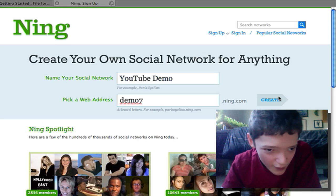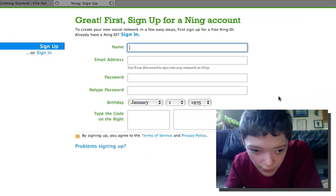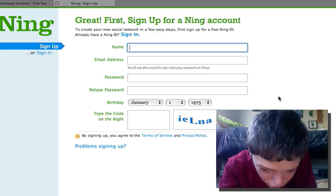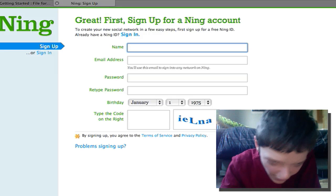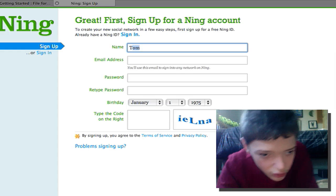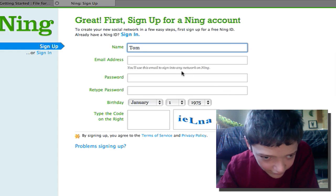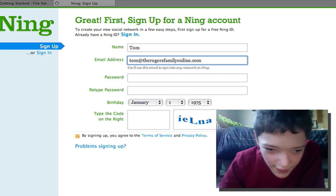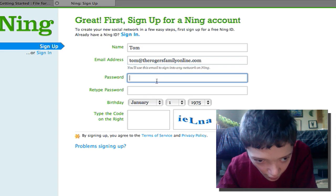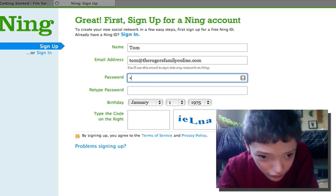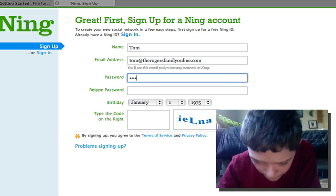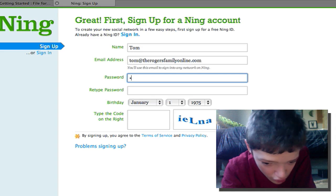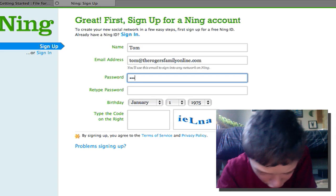Then it's going to ask me for some credentials, so I'm just going to enter my name, my email, and an admin password. It's your job to make sure no one on the network finds out what this password is.